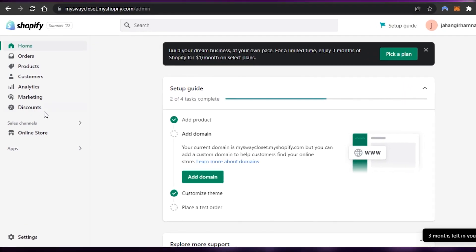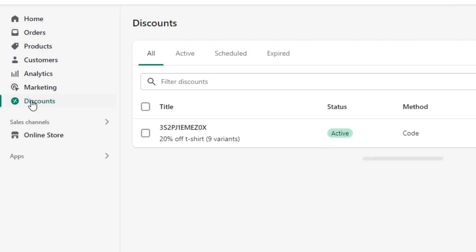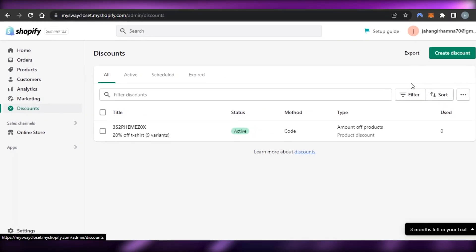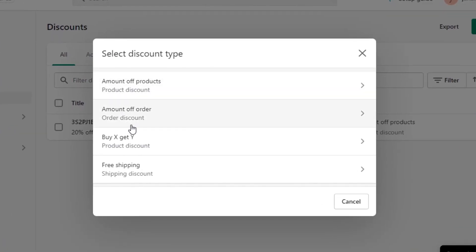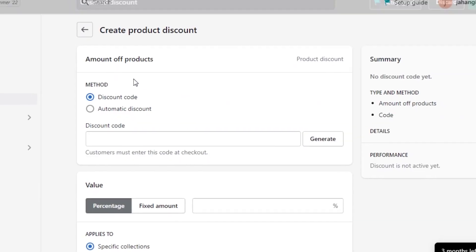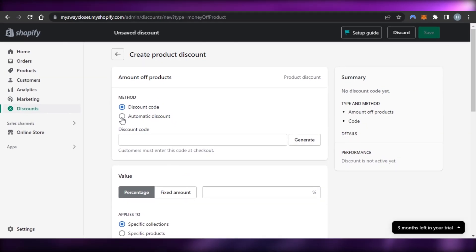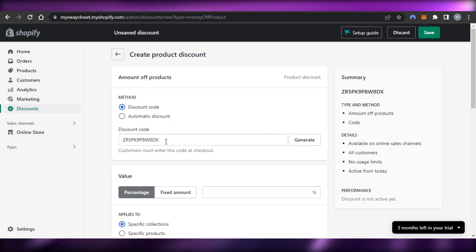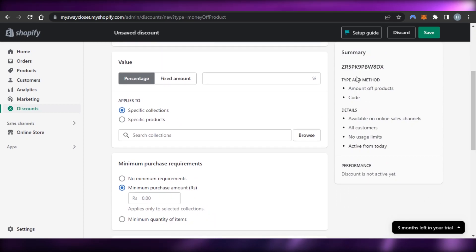If you want to add discounts to your payments, go to the Discounts option. Click 'Create discount' and you have options: amount off products, amount off order, buy X get Y, or free shipping. I'll go with an amount off products discount code — let me generate the code that customers will use.